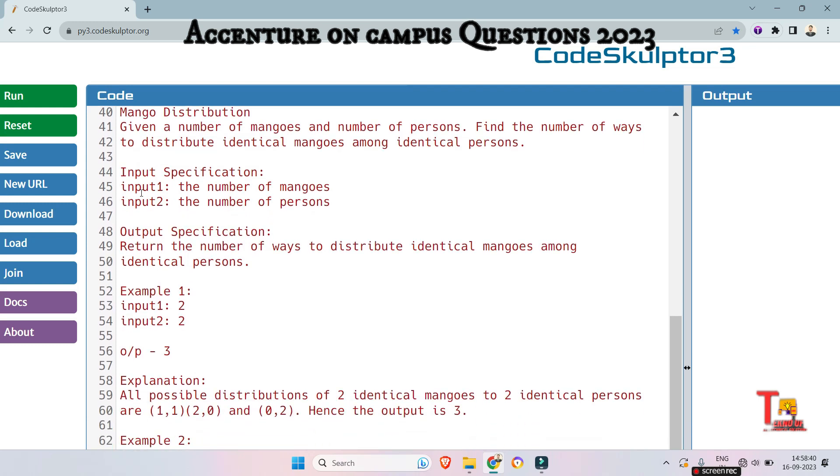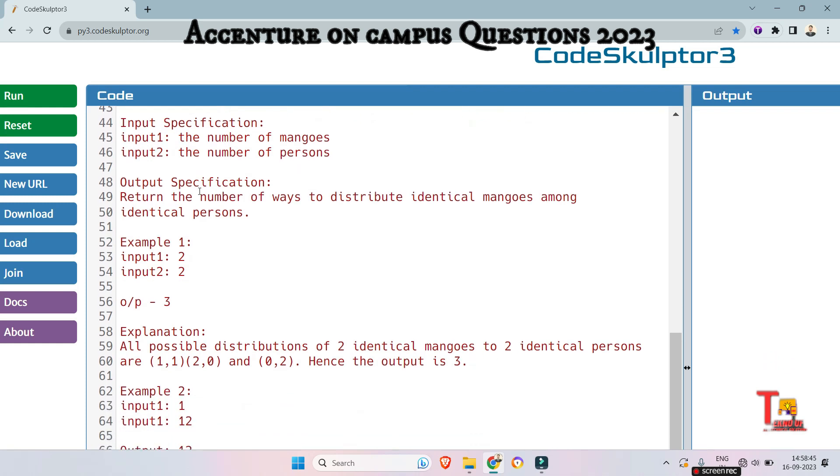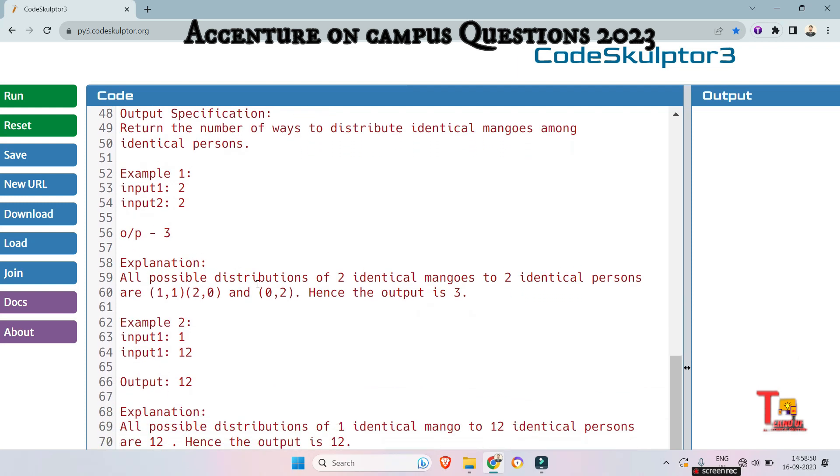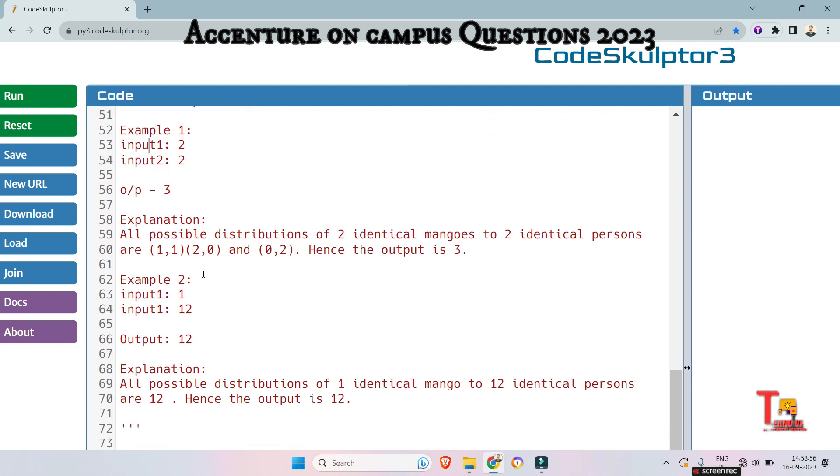Input specification: input 1 is the number of mangoes and input 2 is the number of persons. Output specification is return the number of ways to distribute identical mangoes among identical persons. Example 1: let's say for number of mangoes 2, number of peoples 2, output will be 3.